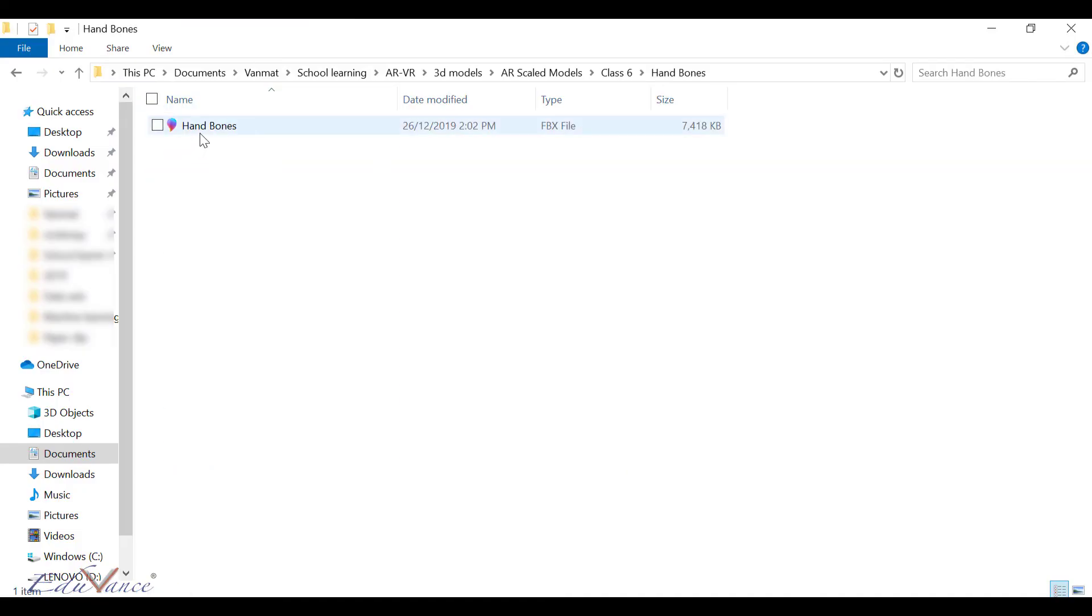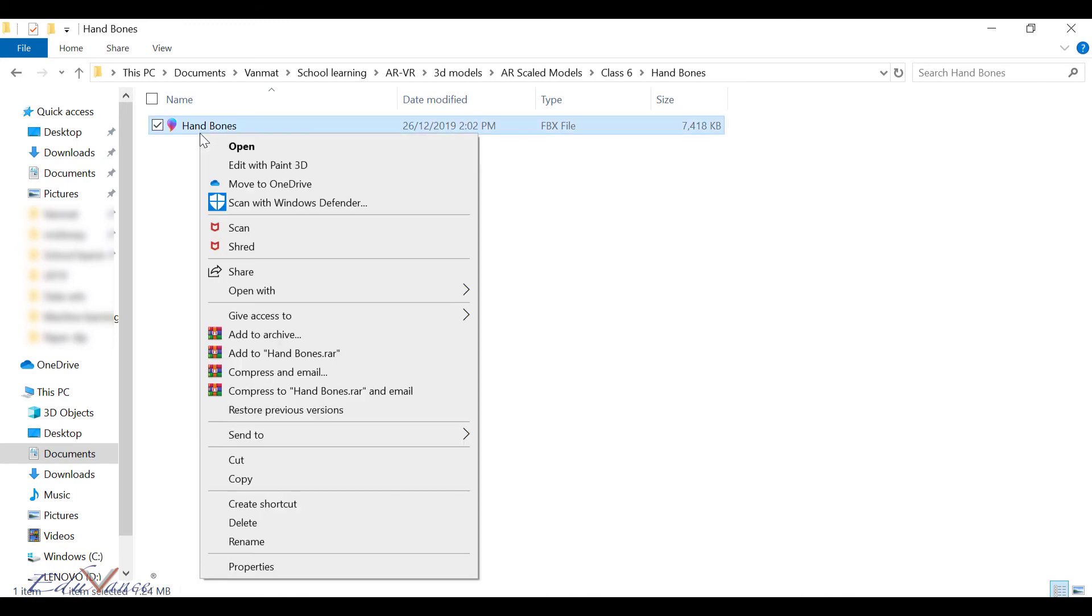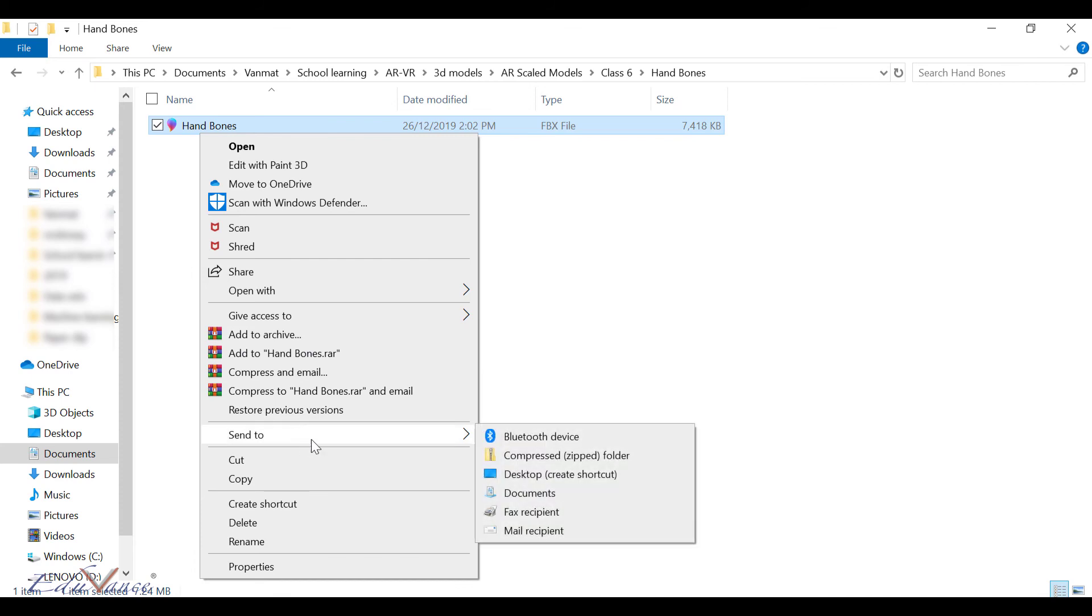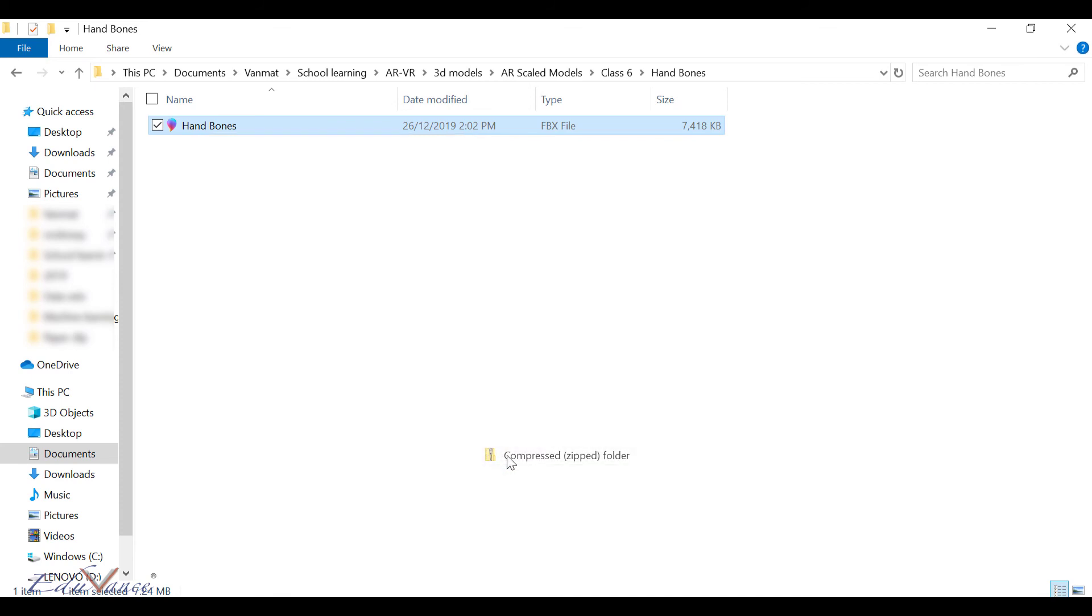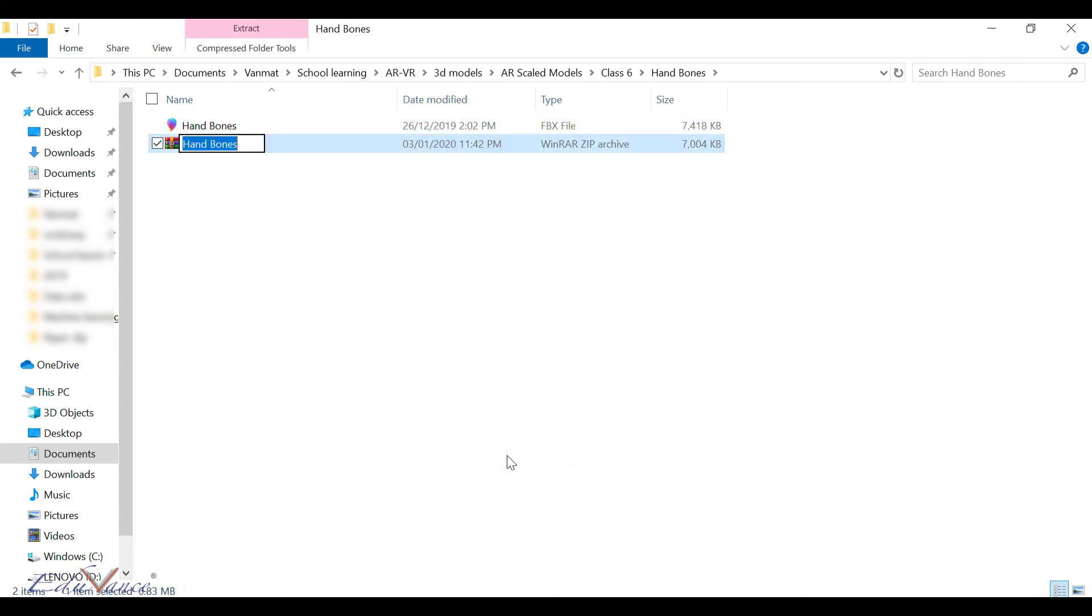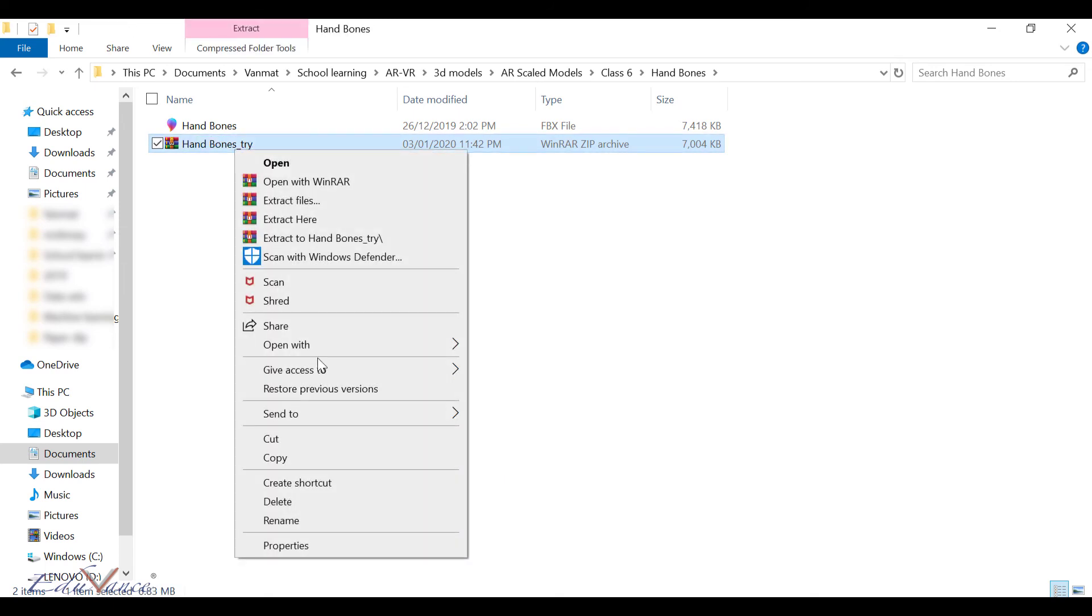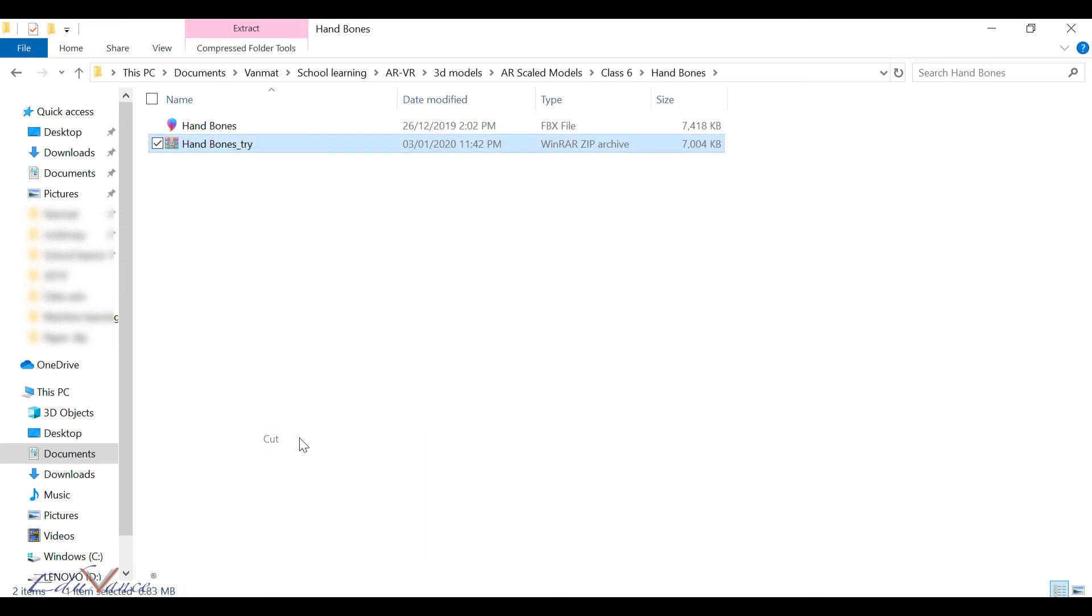I'm going to right click and send the 3D model directly to a zip folder and name it as hand bones underscore try. I'm going to move this folder, so I'll say cut and paste it here.